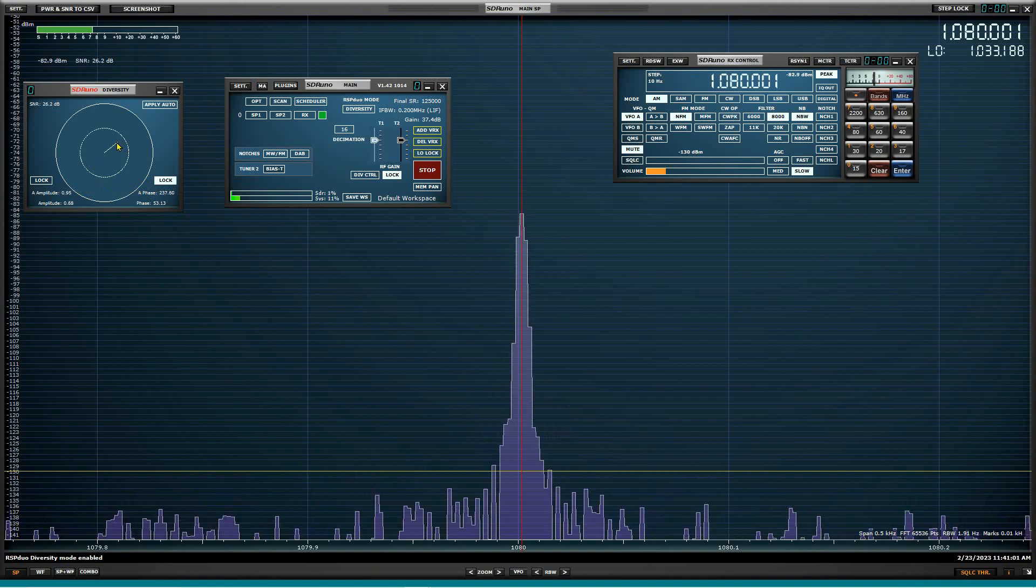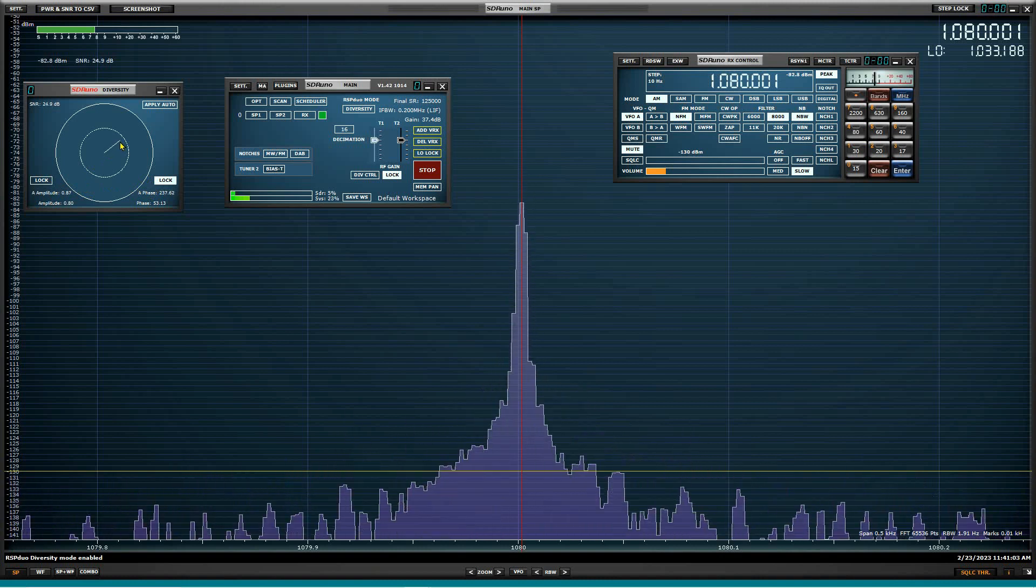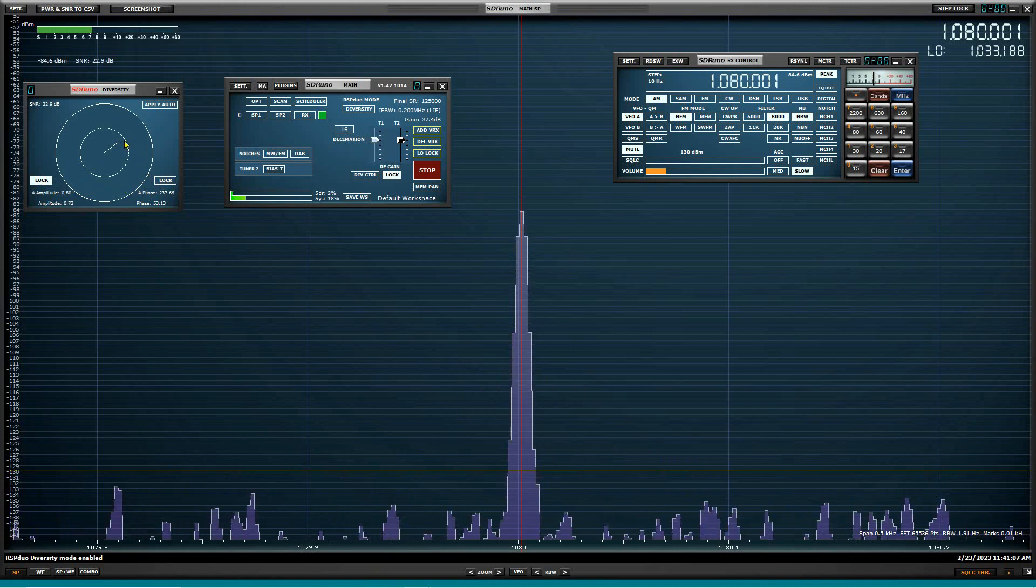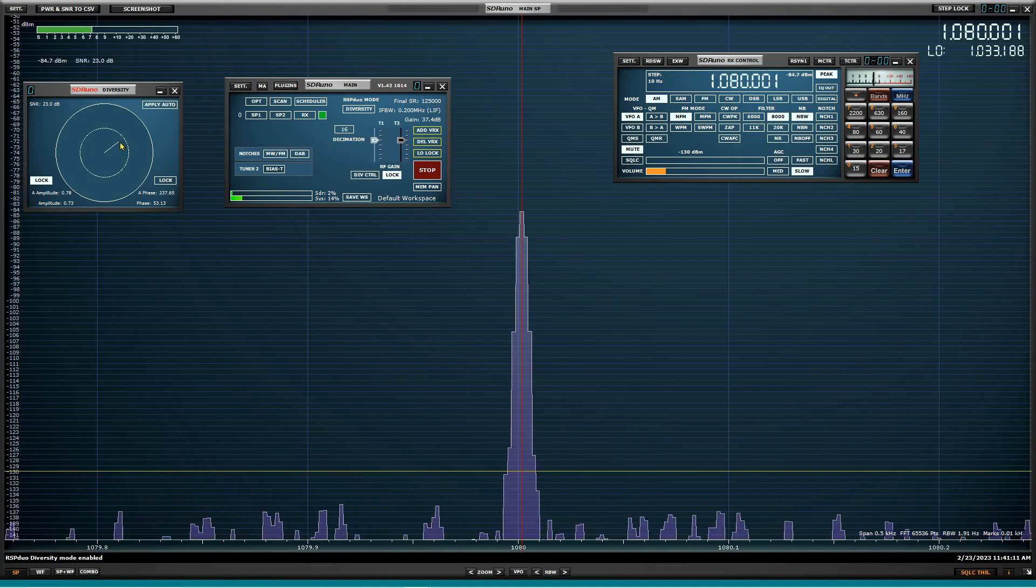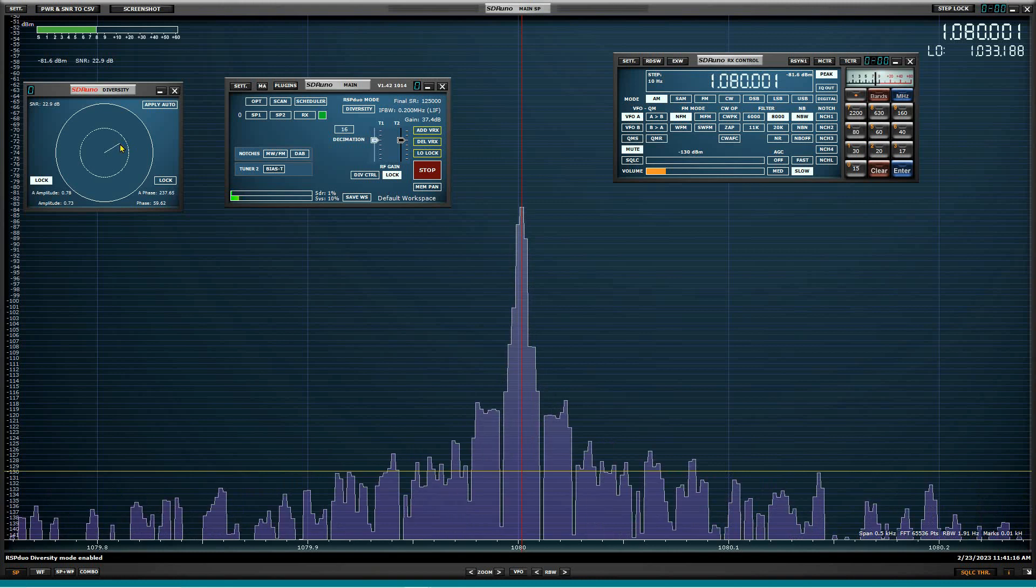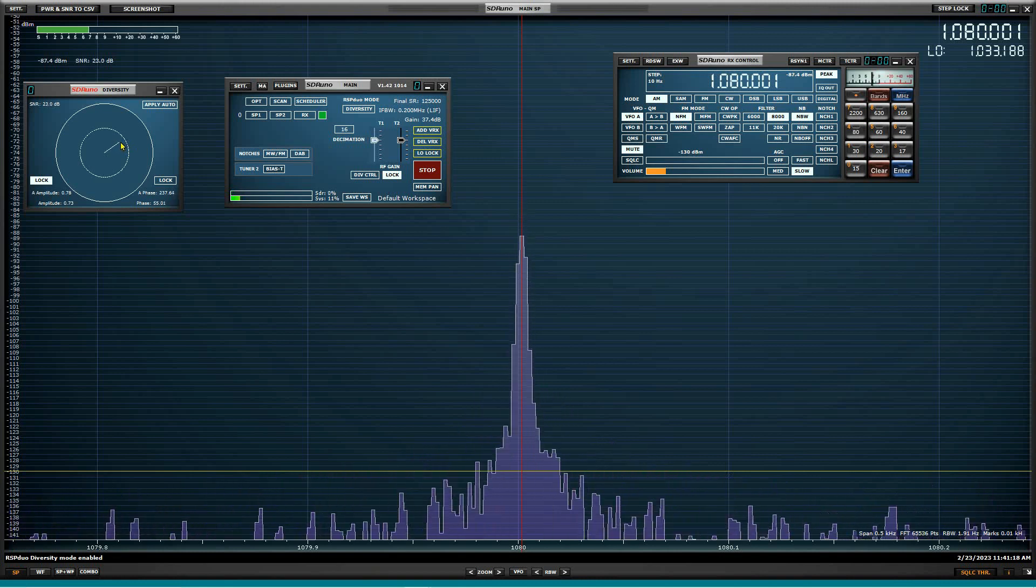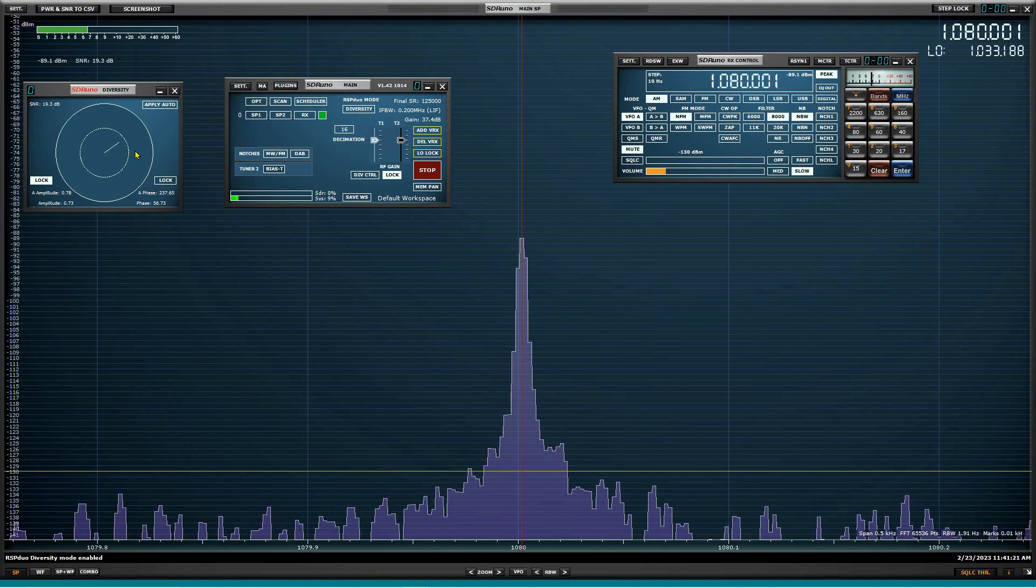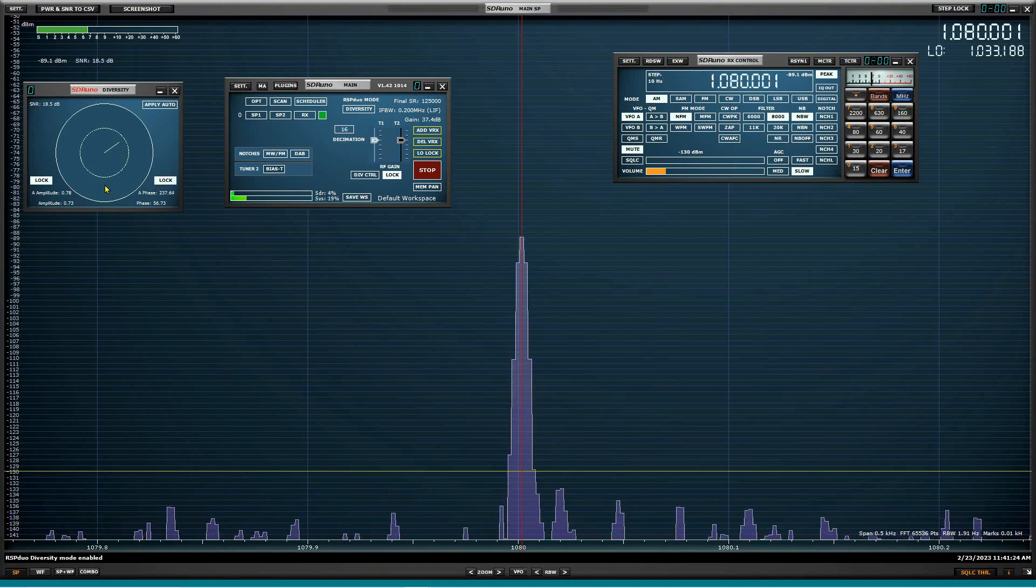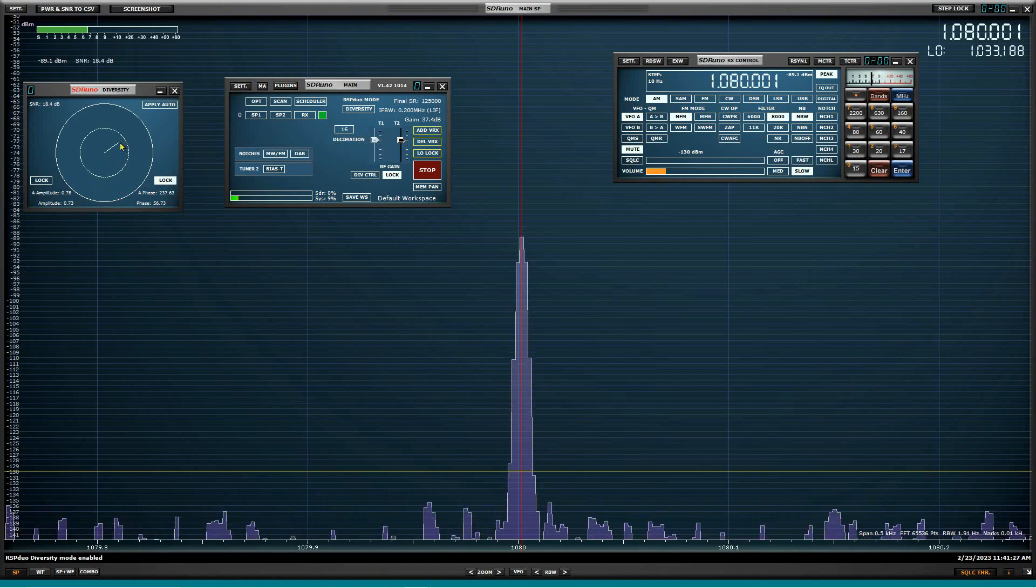So why I was showing that is because this phase cancellation works extremely well, except if anything from either one of your antennas changes that you're going to, and you'll see this later. If anything changes on either one of your antenna systems, the lock goes away.